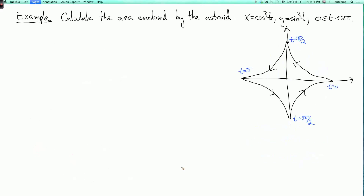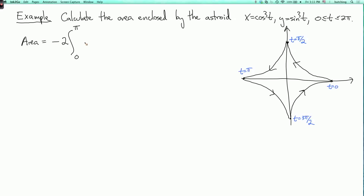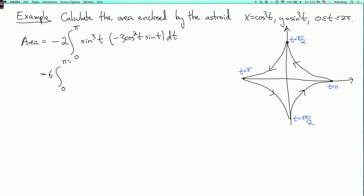Let's do another example: calculate the area enclosed by the astroid, x equals cosine cubed t, y equals sine cubed t, and t goes from 0 to 2 pi. The astroid has a fourfold symmetry, and the upper part of the curve is where t goes from 0 to pi. So the area is 2 times the integral, and we also need a minus sign because the curve is going to the left. We have y equal to sine cubed t, and the derivative of x is minus 3 cosine squared t sine t dt. This gives 6 times the integral from 0 to pi of sine to the fourth t times cosine squared t dt.